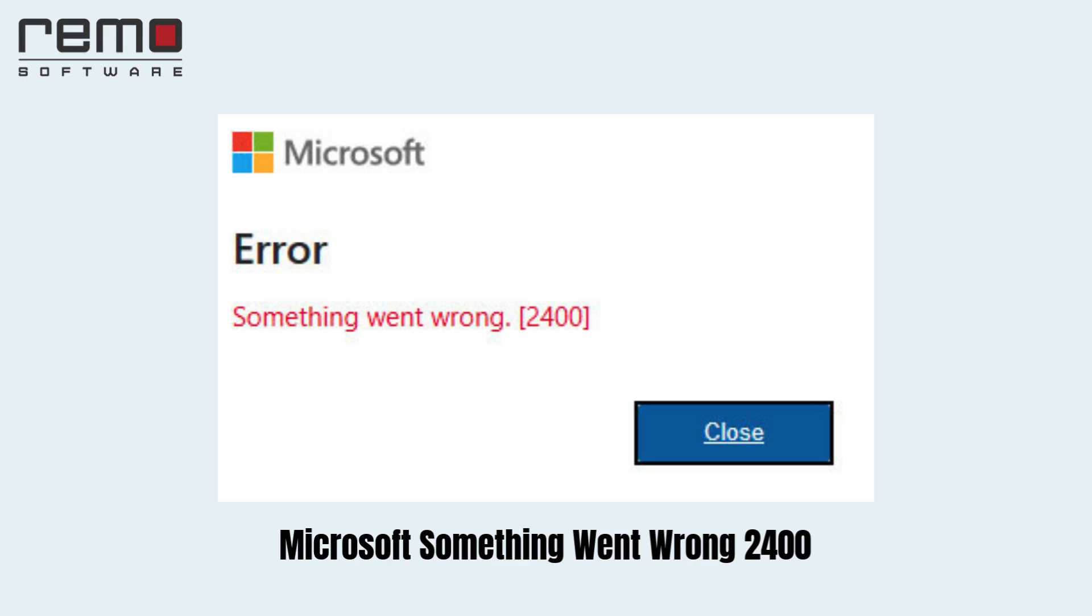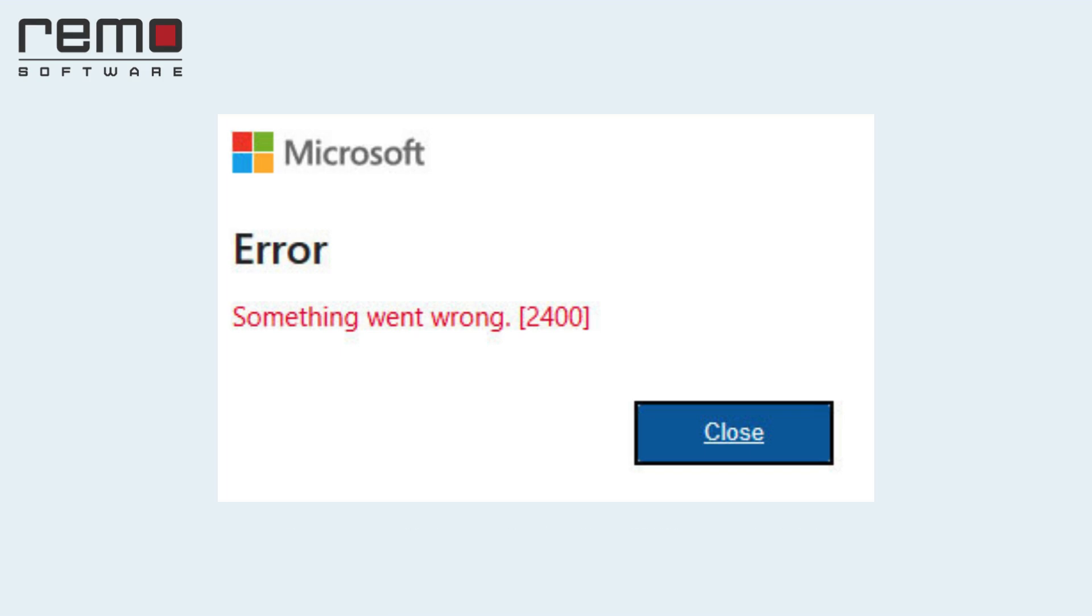while logging into Outlook. This error usually happens after installing a new update on Outlook or Windows. To fix this issue,